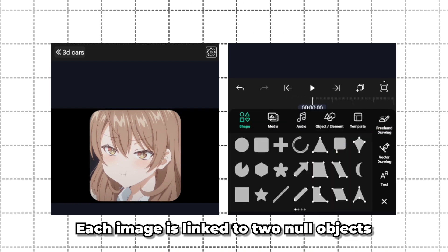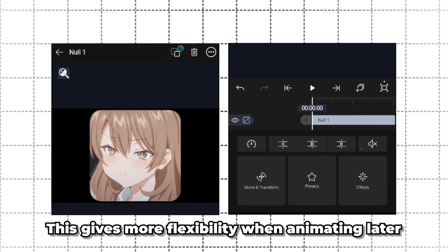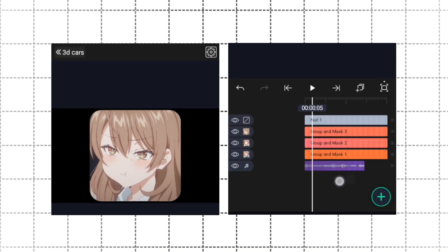Each image is linked to two null objects. This gives more flexibility when animating later.